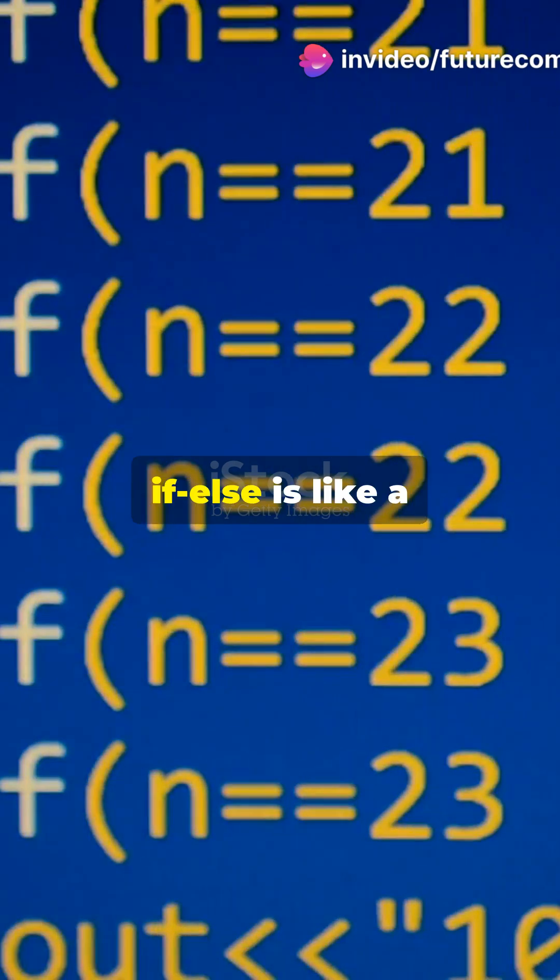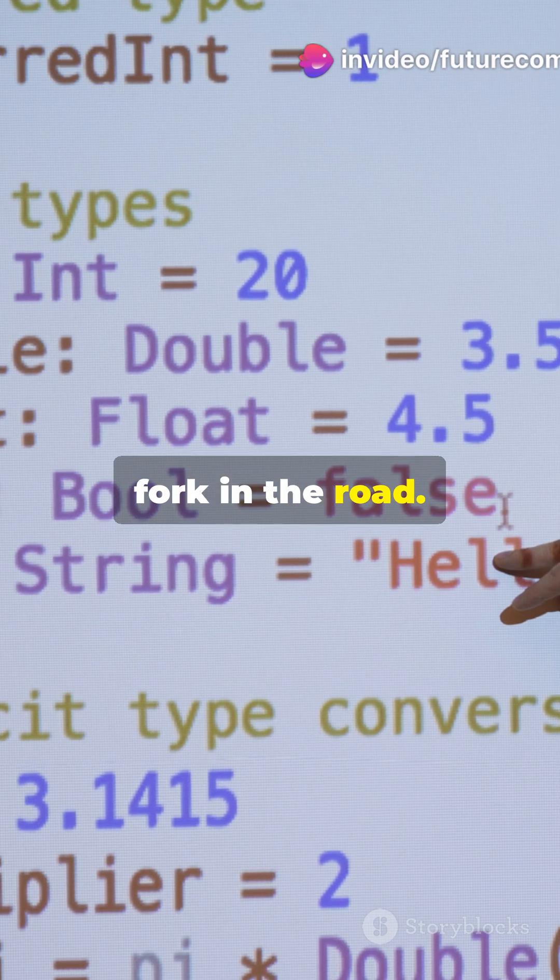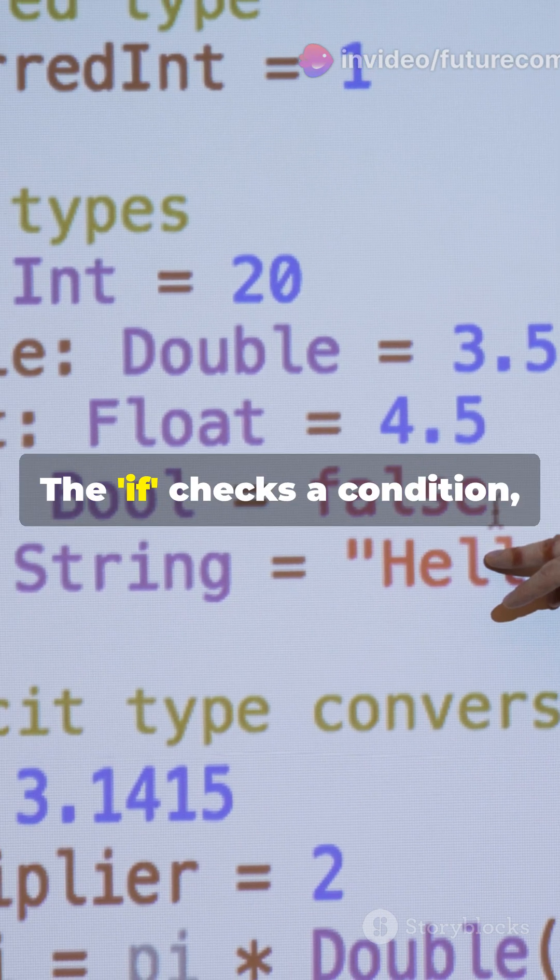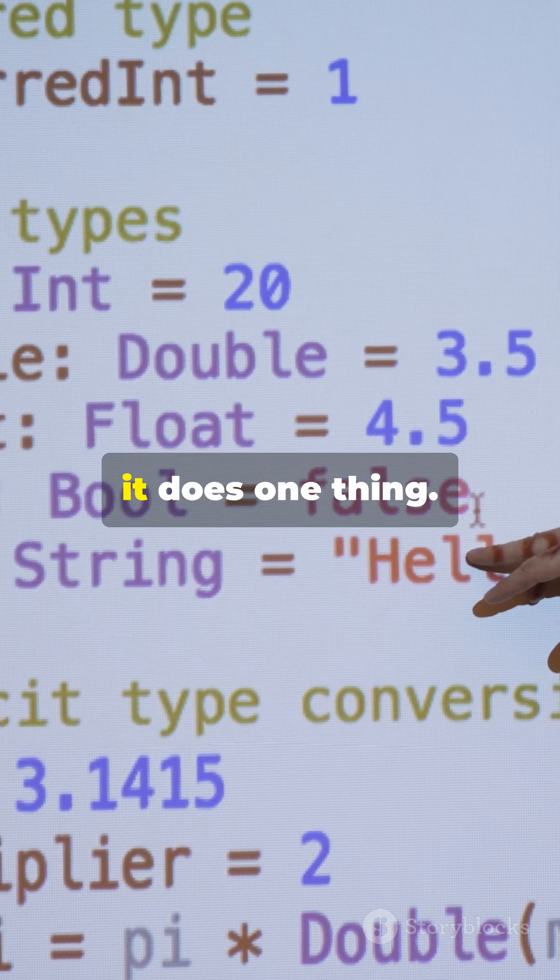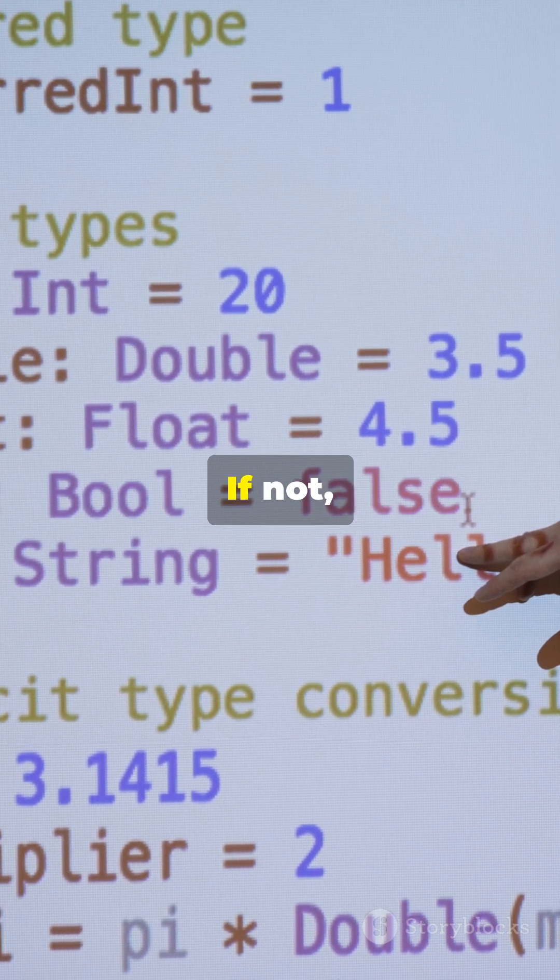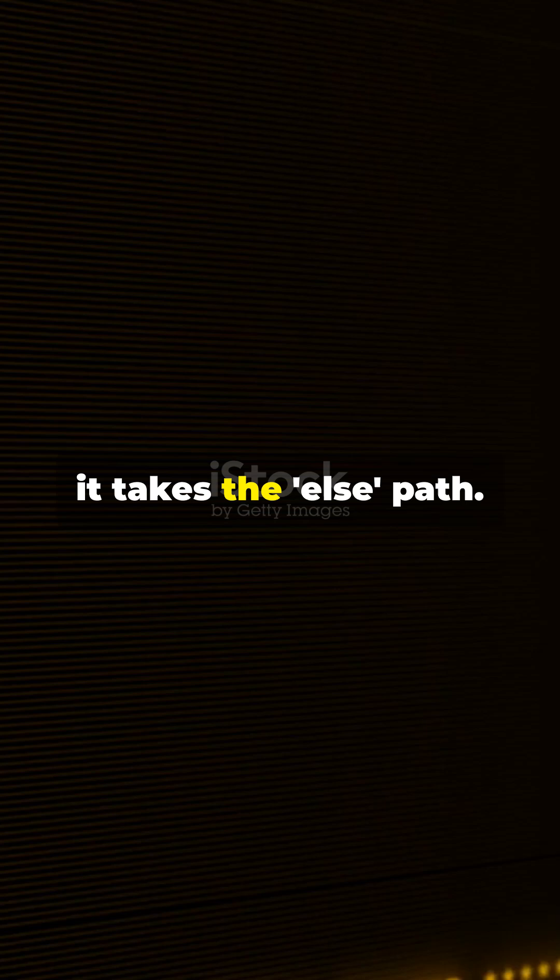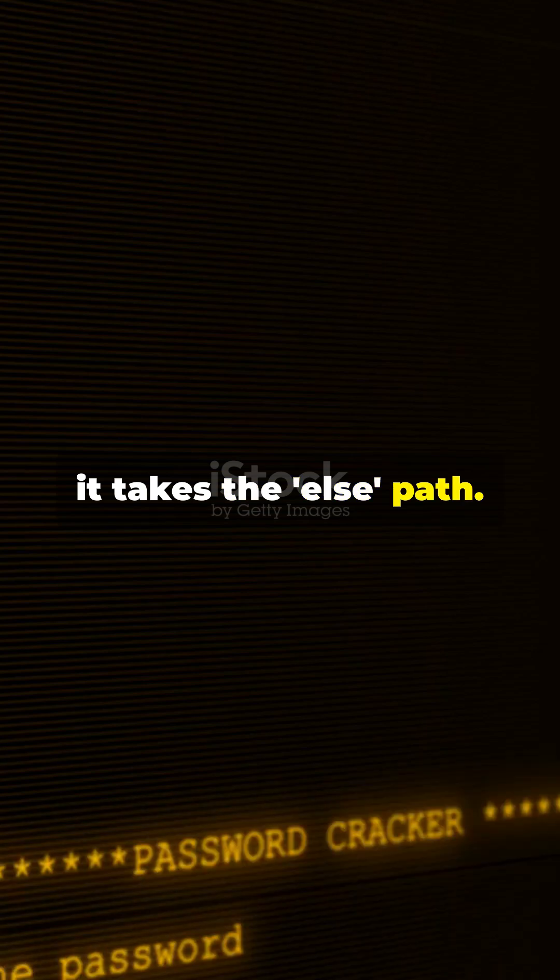In Python, if-else is like a fork in the road. The if checks a condition, and if it's true, it does one thing. If not, it takes the else path.